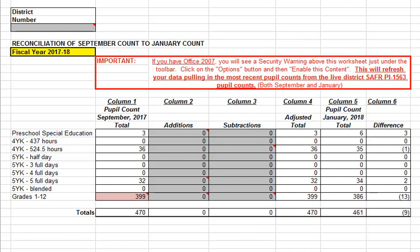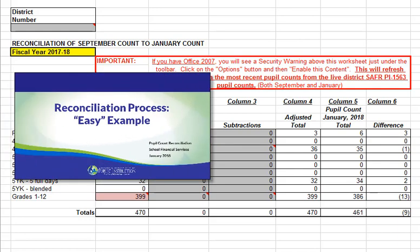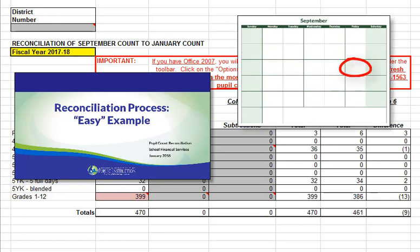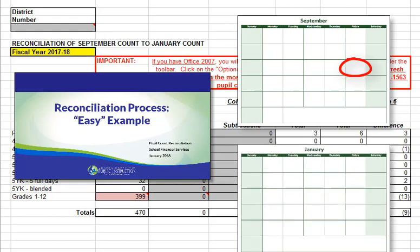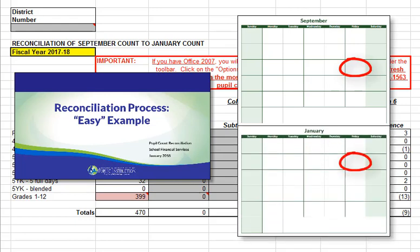This is the second in a two-part video series that addresses the reconciliation process districts are required to complete every January. This video will work through five more complex examples of what districts might find during their reconciliation process. Before watching this video, we encourage listeners to have first reviewed the Lesson 6 video, which shows how to reconcile students enrolling after the third Friday in September, and those enrolling before or on the third Friday in September but withdrawing before the second Friday in January. We recommend all districts start the reconciliation process by working with new enrollee and early withdrawal information, as most of the changes will be explained by these two reasons.